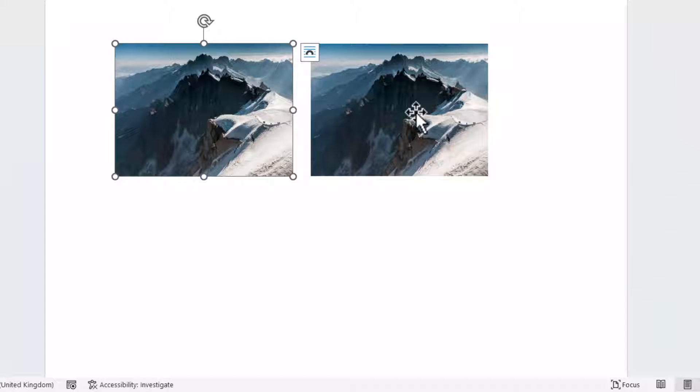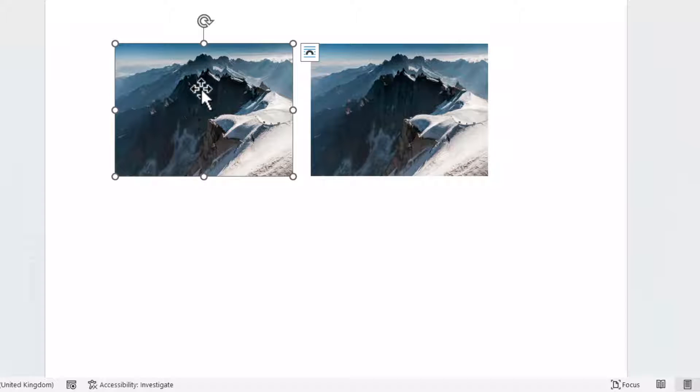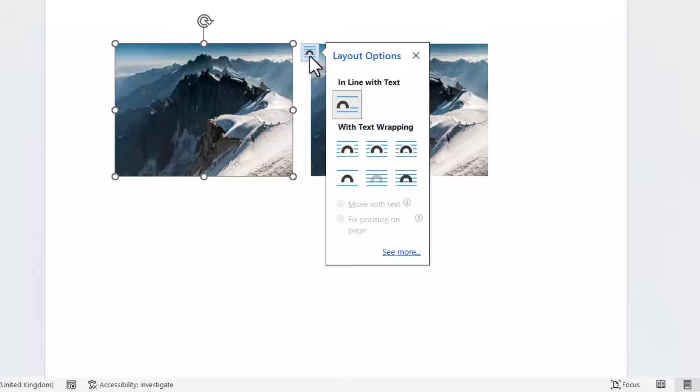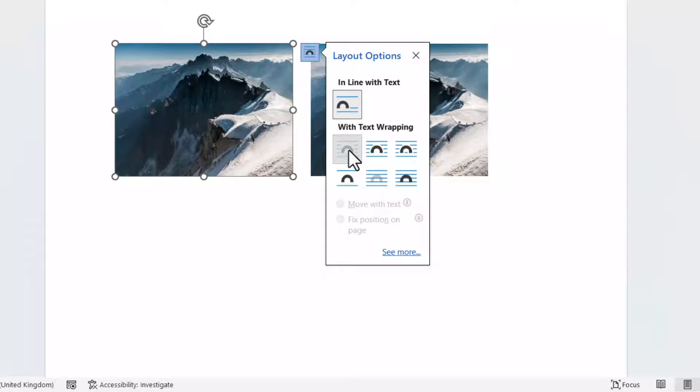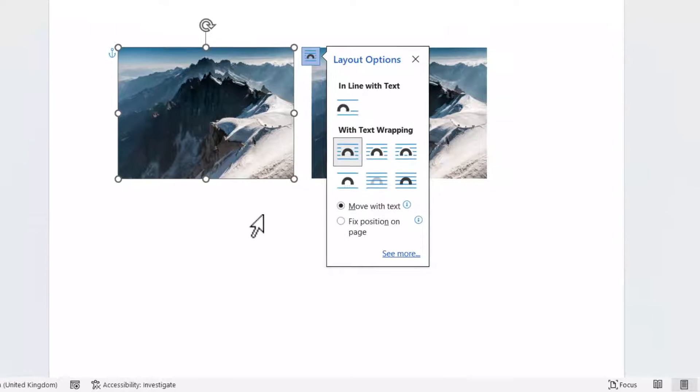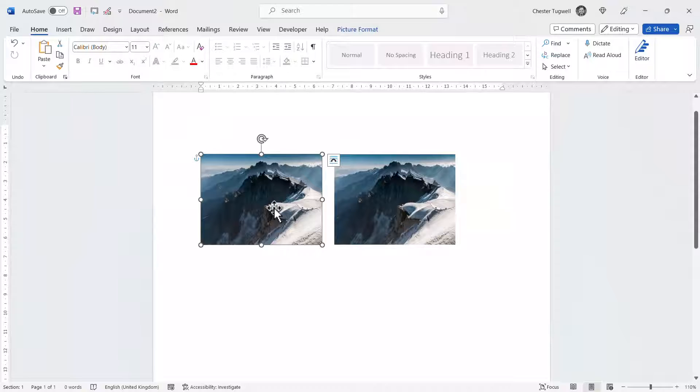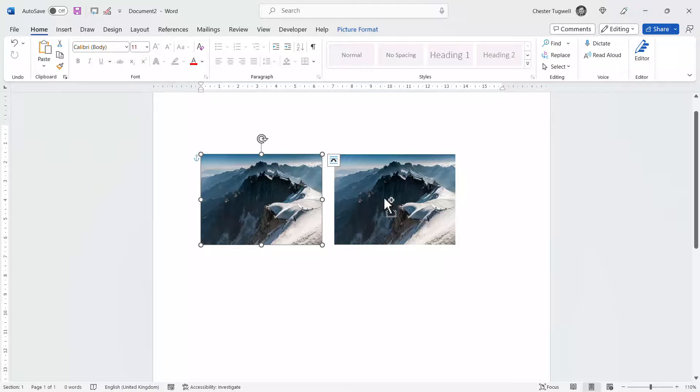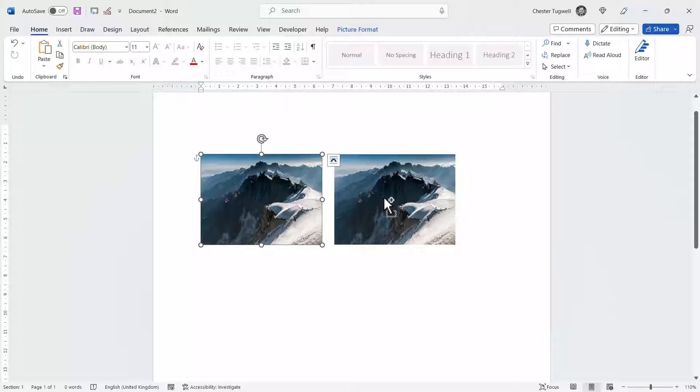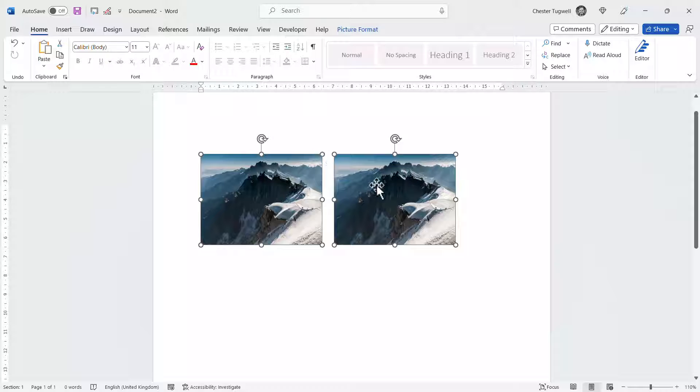I can only select one of the images and that's because I need to change the layout option on the first image. So go up to this button and I'm also going to change that to square. Once I've done that I can click on the first image, hold down control and select the second image and I can see that they're both selected.